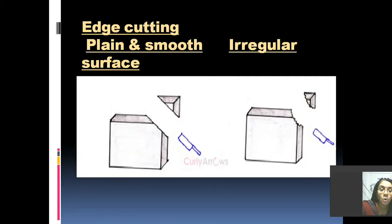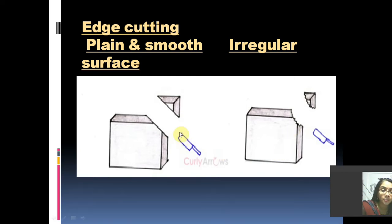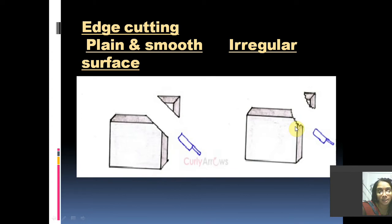When you cut a crystalline object, you find a smooth and plain surface at the cut place, whereas in the case of an amorphous solid you can see an irregular cut area.